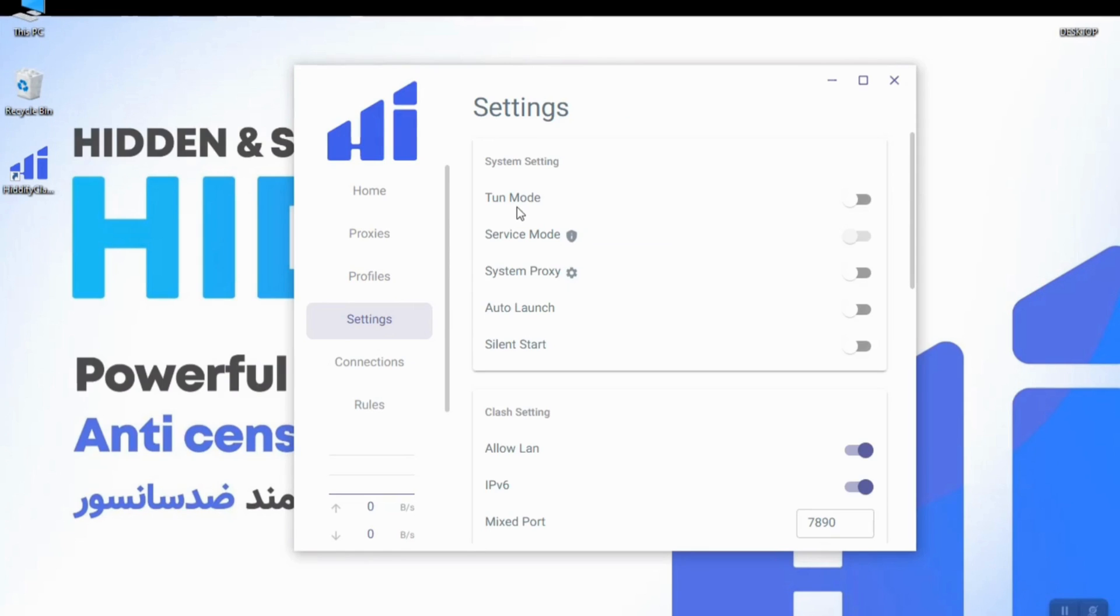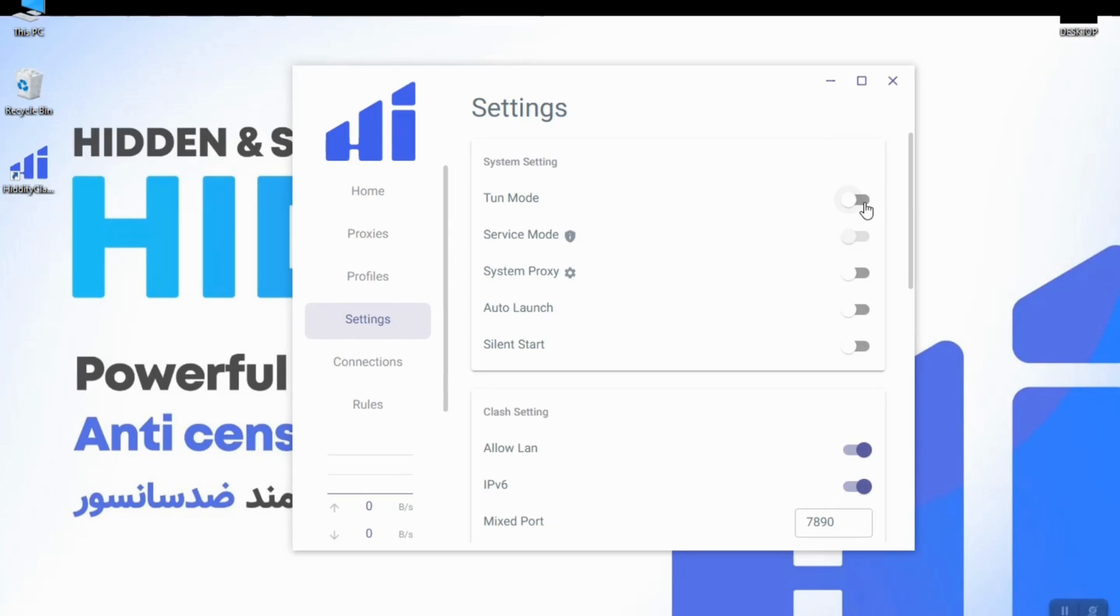The first option in the settings section is tune mode. This mode will proxy all of your traffic through the filter breaker, but in order to use this mode you have to run the app in administrator mode.